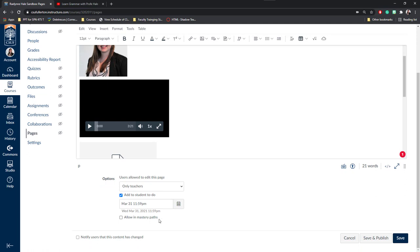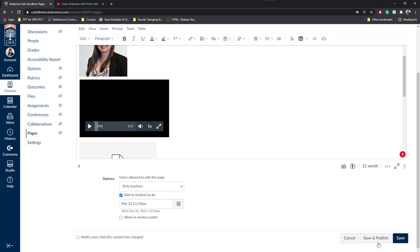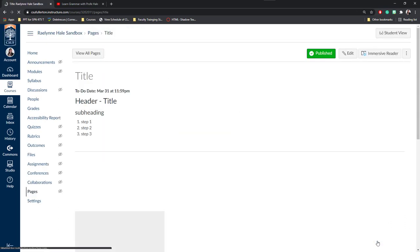Next is Mastery Paths. This is a very advanced part of Canvas that is typically used in K through 12. And I implore you to explore it on your own if you're interested. Finally, if you've made changes to this content after students have viewed it, you can always click Notify Users that this content has changed before you save it or publish it so that they can know that something on this page has changed. Finally, if I'm ready for students to view it, I'm going to click Save and Publish. If I want to come back and edit later, I'll click Save. I'm going to click Save and Publish for this demonstration.